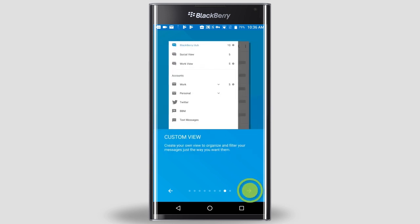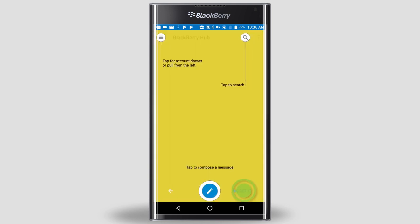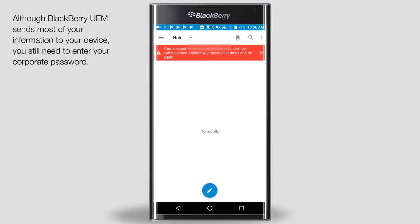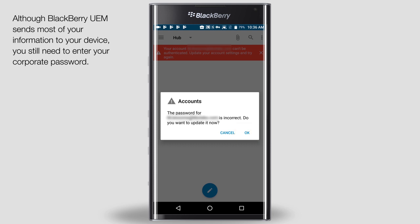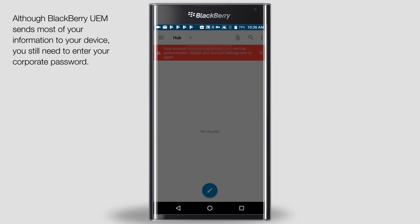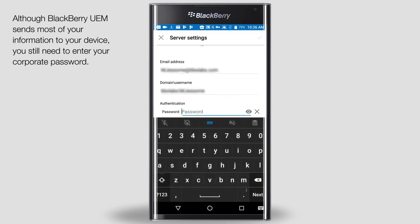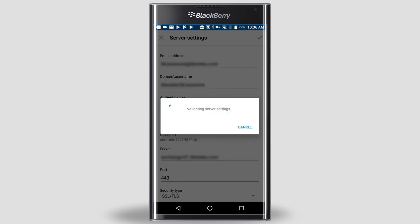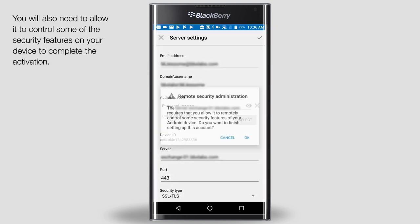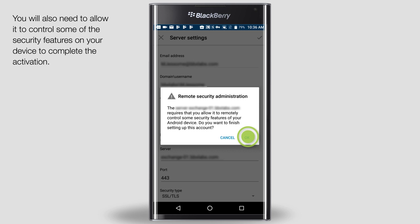Once you get to the end of the tour, tap OK, Got it. Now let's take care of the warning at the top of the screen. Tap the red warning. Tap OK. In the password field, type your corporate email password and then tap the check mark in the top right corner of the screen. Tap OK.